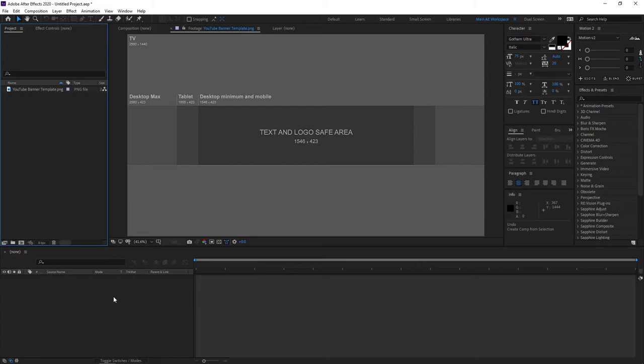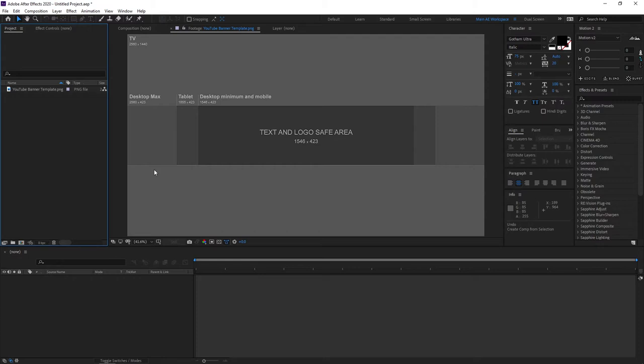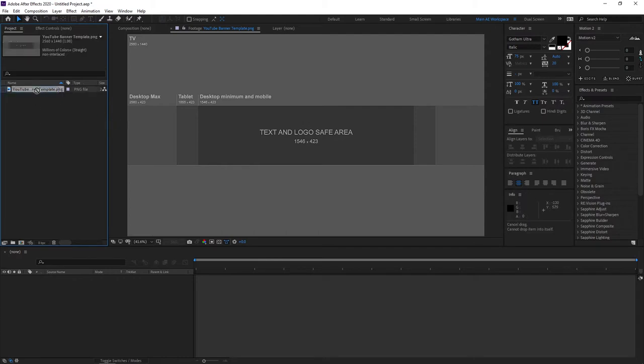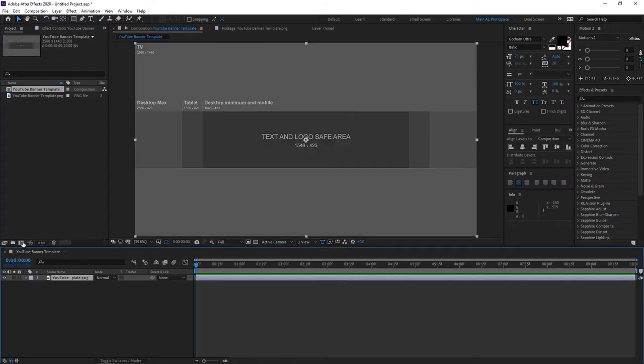So enough talking for now let's jump to the tutorial. Before we start you'll need this template, I'll leave a link in the description so you can download it, it's completely free. You will need this template in order to make our work a lot easier and precise so make sure you import this template in your project. Once you do, drag the PNG to the new composition icon.